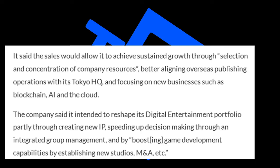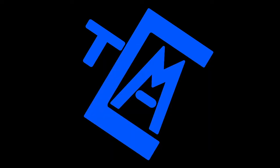They said they intended to reshape its digital entertainment portfolio partly through creating new IPs, speeding up decision making through integrated group management, and boosting game development capabilities by establishing new studios. Now, if that all sounds like TED Talk speak, it's because it is. I think the breakdown was just a whole bunch of frustration with, as they said in this report, better aligning overseas publishing operations. I feel like there's frustration from their Tokyo side, their Japan side teams, and their Western side teams.